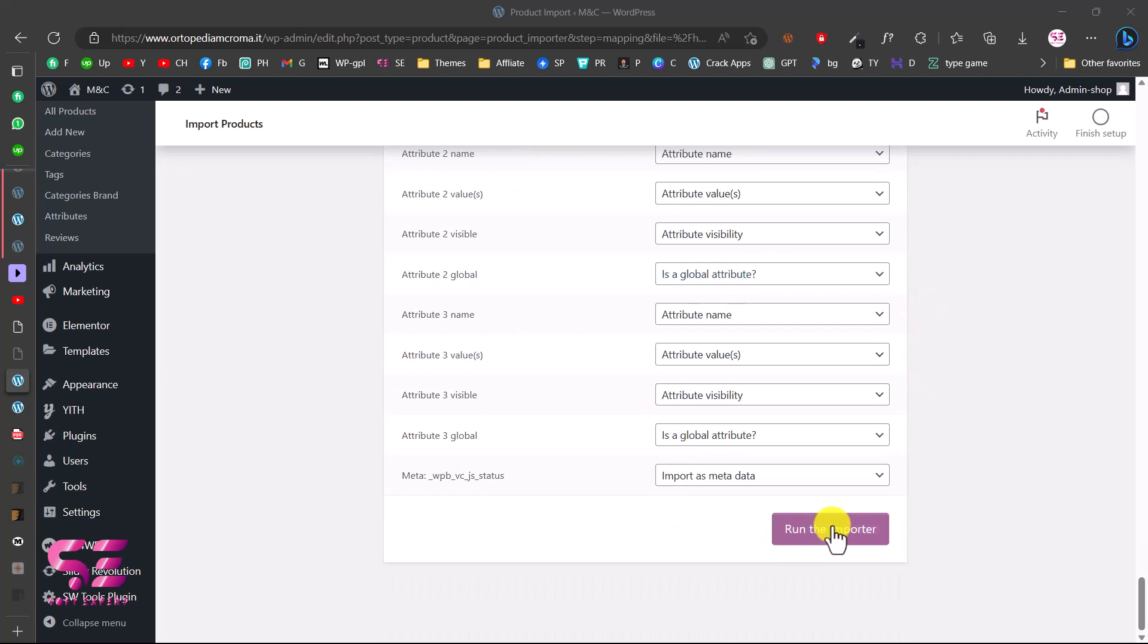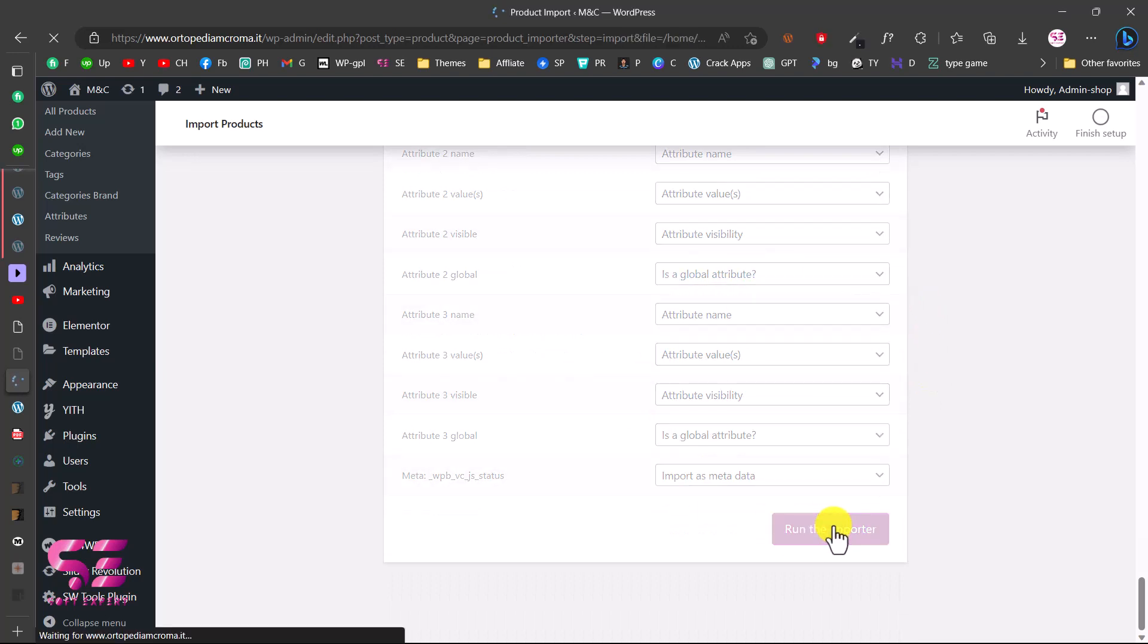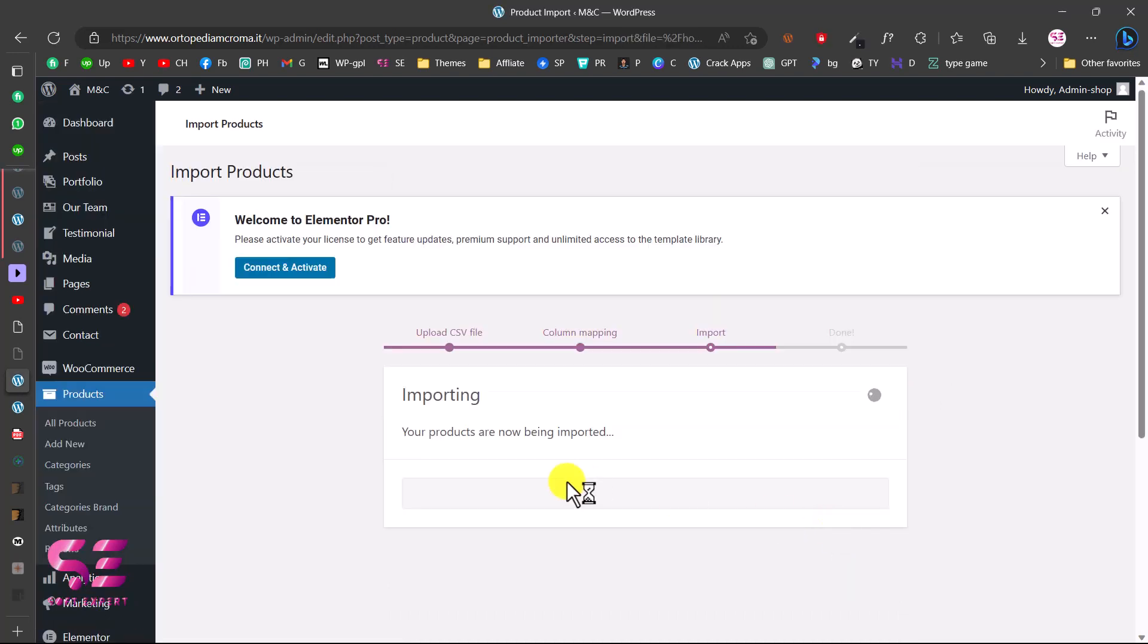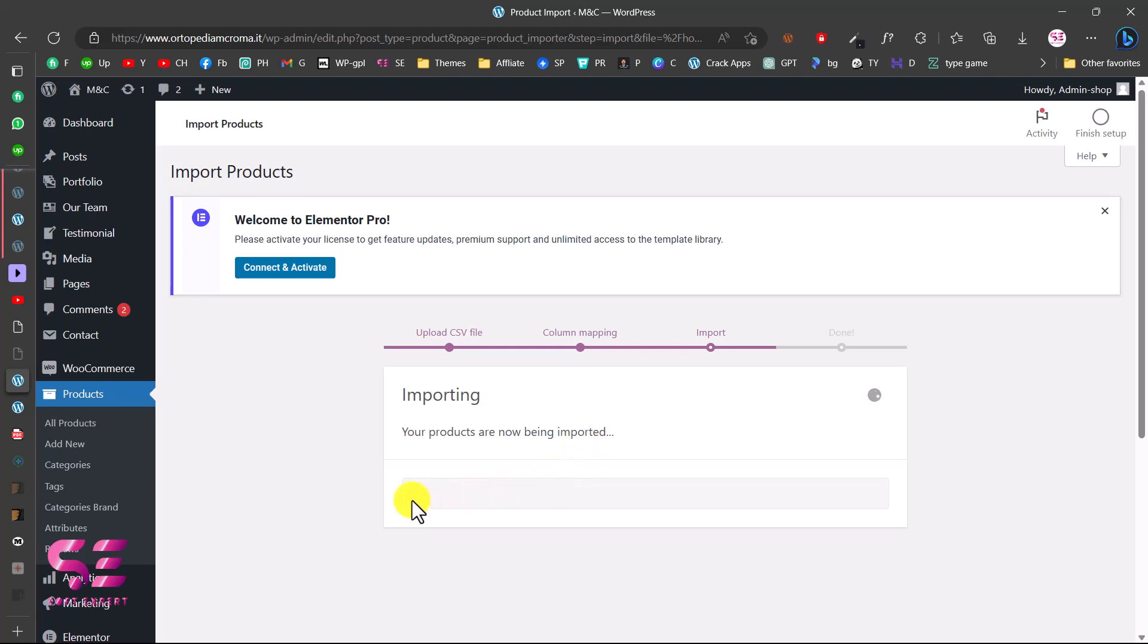Scroll down all the way to the bottom and click run the importer. This will start importing the products. As you can see, importing - your products are now being imported. This will start importing the product and will go all the way to the end. This will be depending on your hosting speed and internet speed.